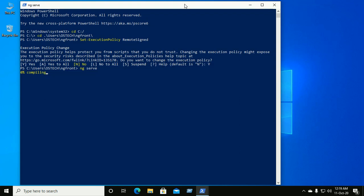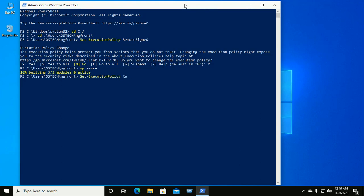When you are done, you can set the execution policy back to its default value. Type Set-ExecutionPolicy Restricted, then hit Enter.